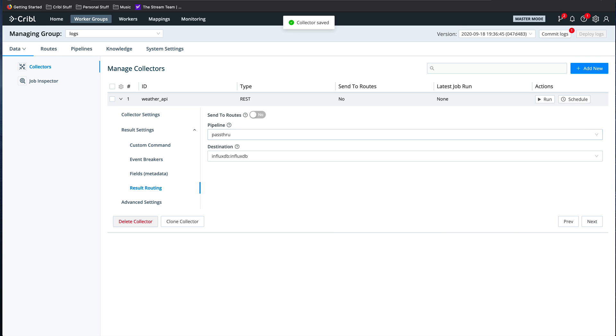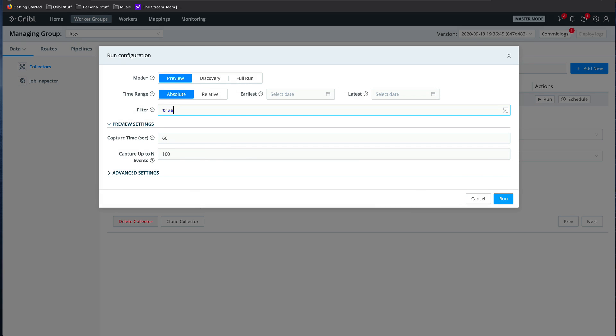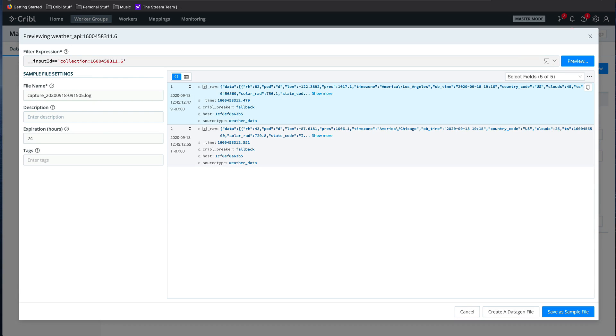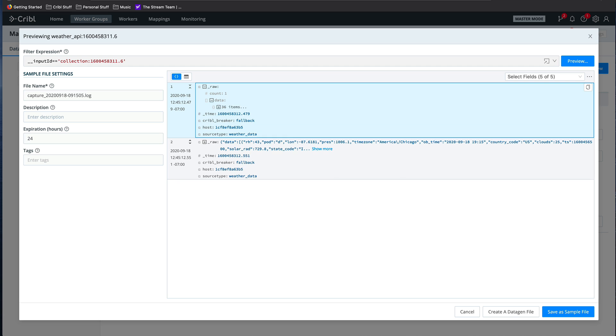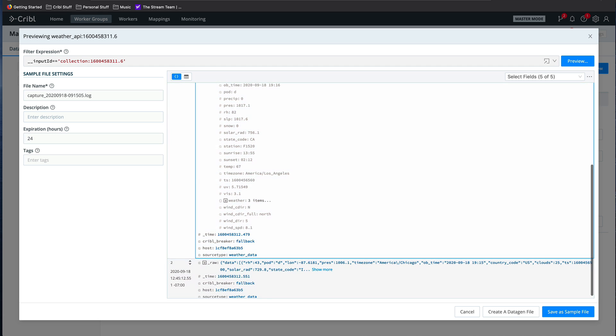Once I save the configuration, I can click on the Run button and run a preview job. The data is returned from the API in the preview window, and I can explore it, or even save the preview as sample data, if I want to use it to build a pipeline for it.